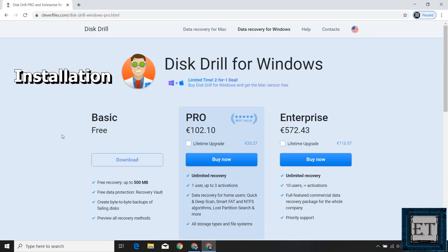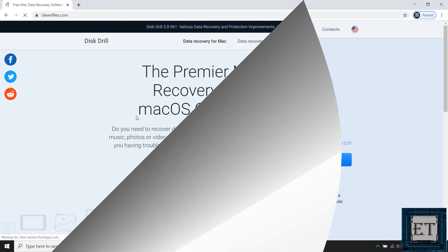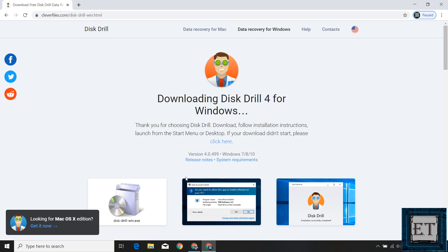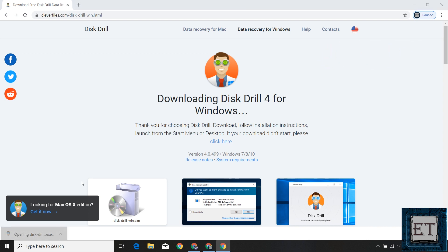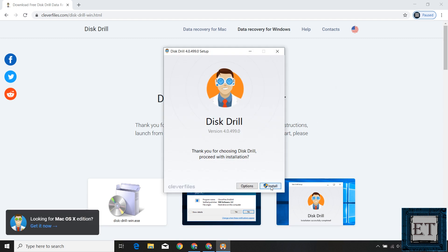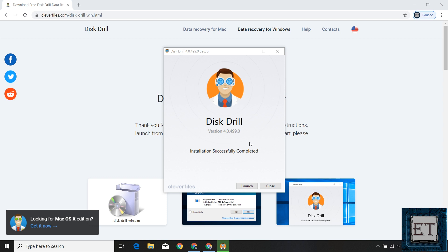The installation process for Disk Drill is straightforward. Simply click the download button under the free edition or the free download button from the homepage to get the installation file. After downloading, double-click to run it, hit install, and wait for the setup to complete. It's a very lightweight application, so installation takes just a few seconds. Once it says installation successfully completed, click the launch button to open the application.